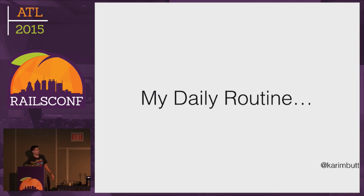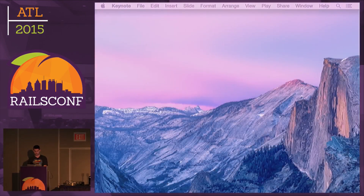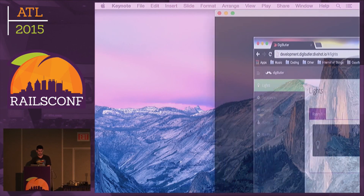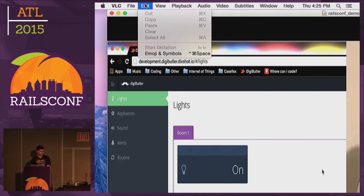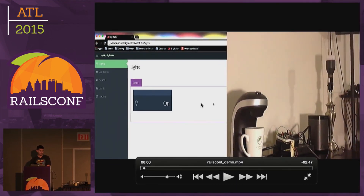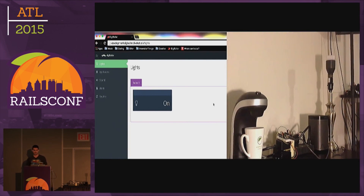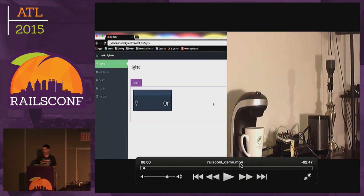Before getting into the presentation, let me walk you through my daily routine. Just a quick disclaimer — I brought all the stuff here, but I figured the demo might be a little better if you can see it on screen. I videotaped it, so I'll just show you the video. Basically, I have the actual web app on the left and my IoT setup at home on the right.